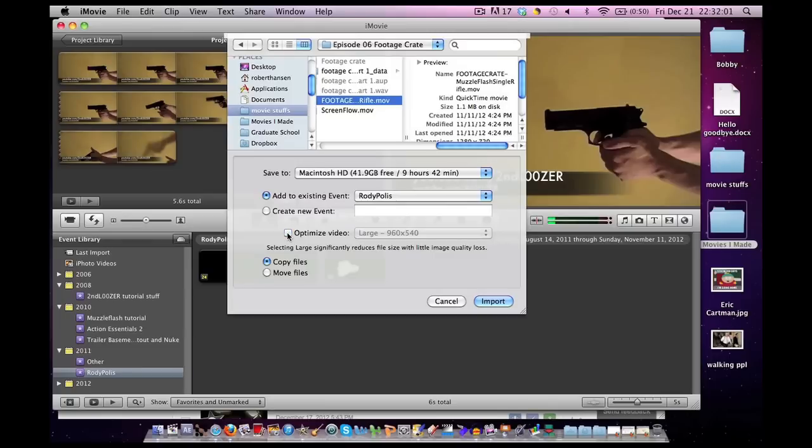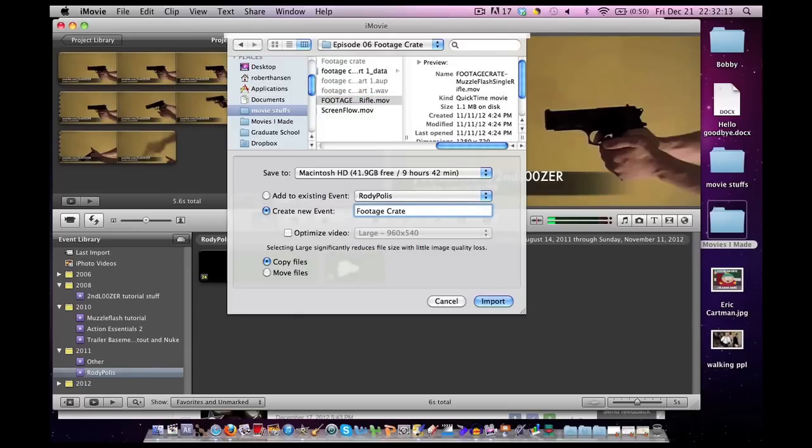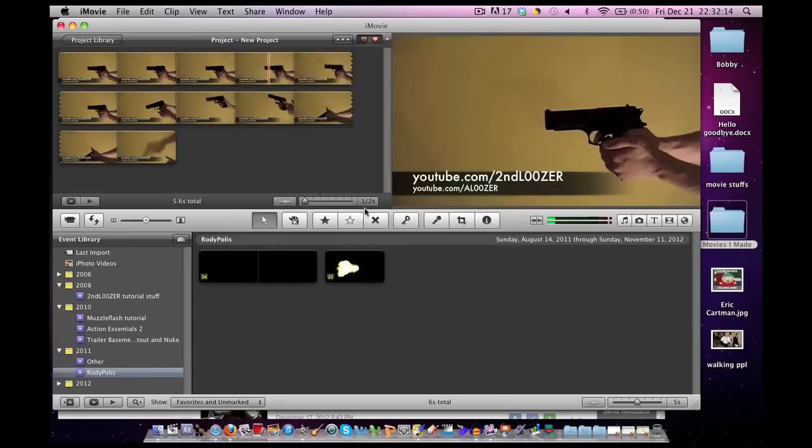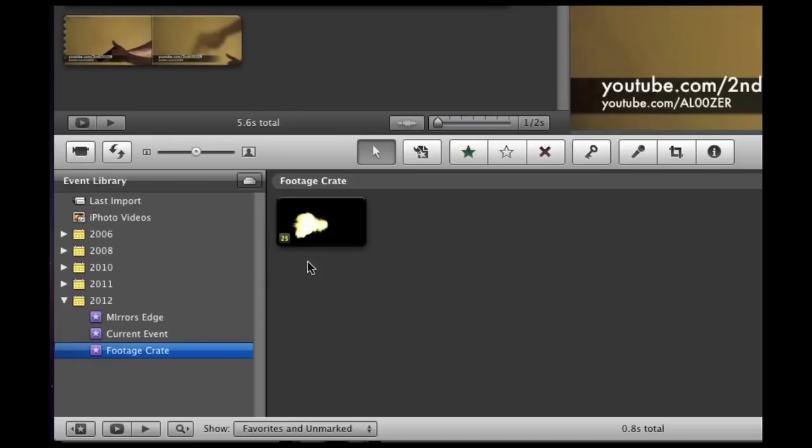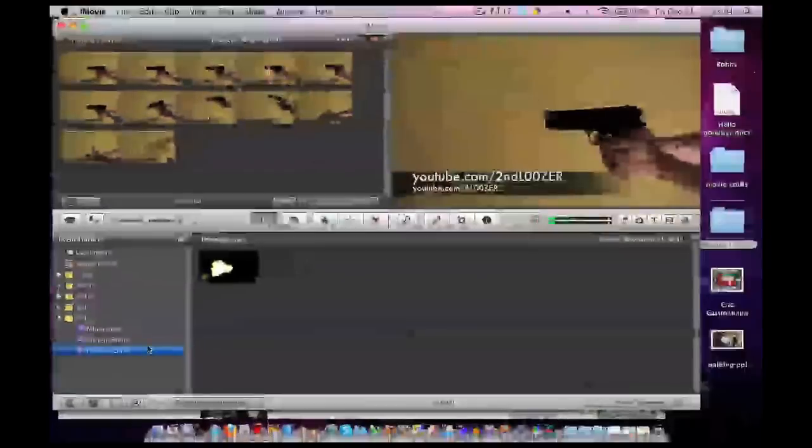I'm going to create a new event and I am going to call it Footage Crate and click Import. Now, here we have our footage nice and organized in an event called Footage Crate in our event library.